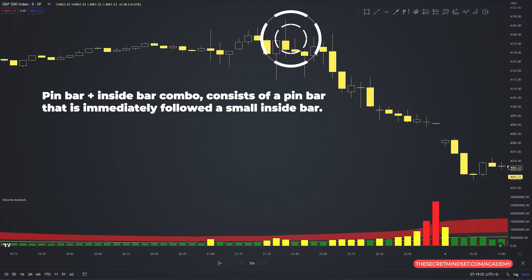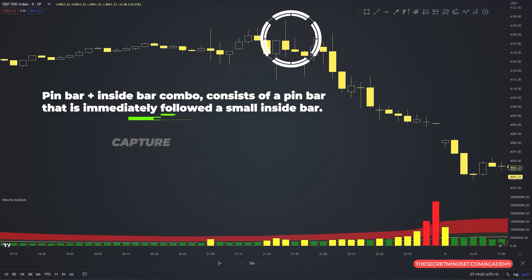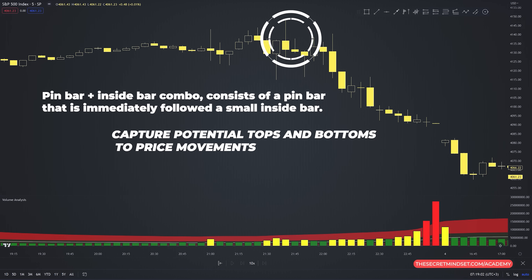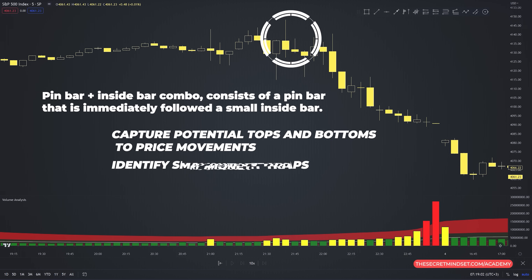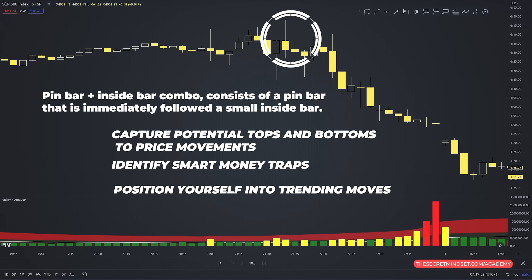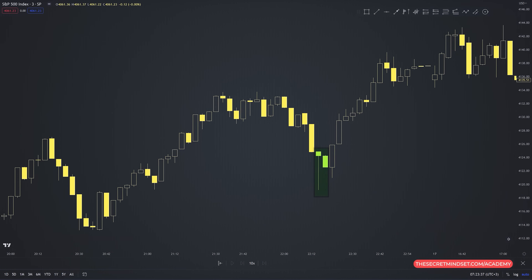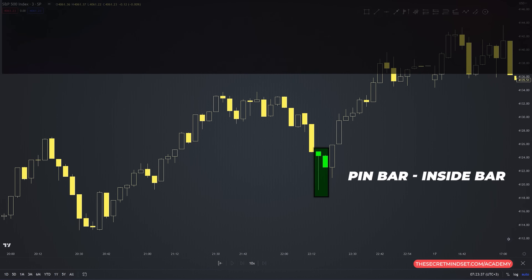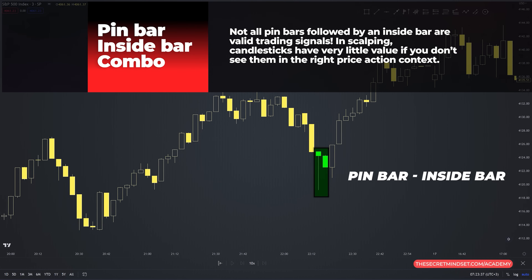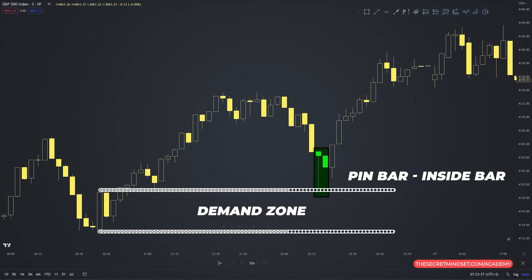The pin bar-inside bar combo consists of a pin bar immediately followed by a small inside bar. With this price action sequence, you can capture potential tops and bottoms, identify smart money traps that can lead to powerful price reversal moves, and position yourself into trending moves around supply and demand areas. This combination forms quite often, but not all pin bars followed by an inside bar are valid signals — candlesticks have very little value if you don't see them in the right price action context, namely near a supply or demand zone.